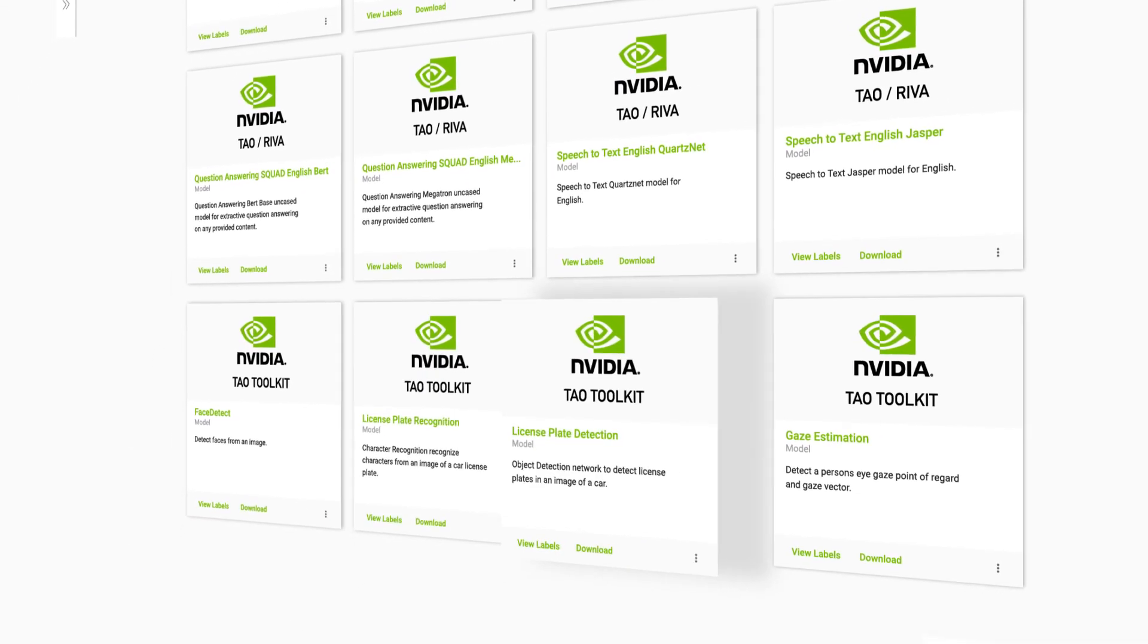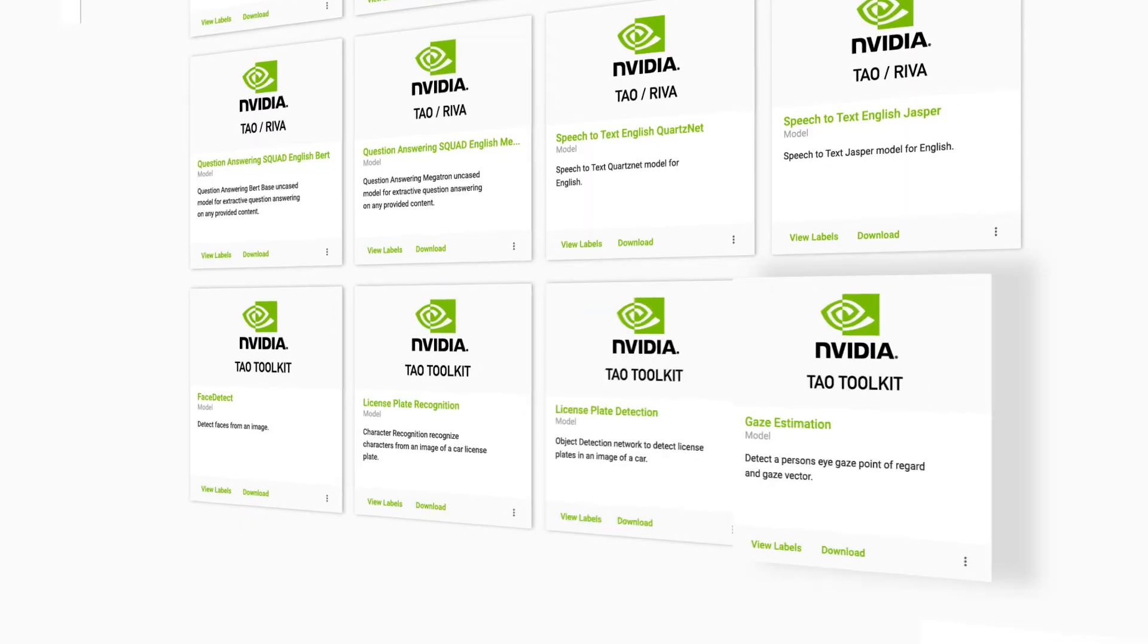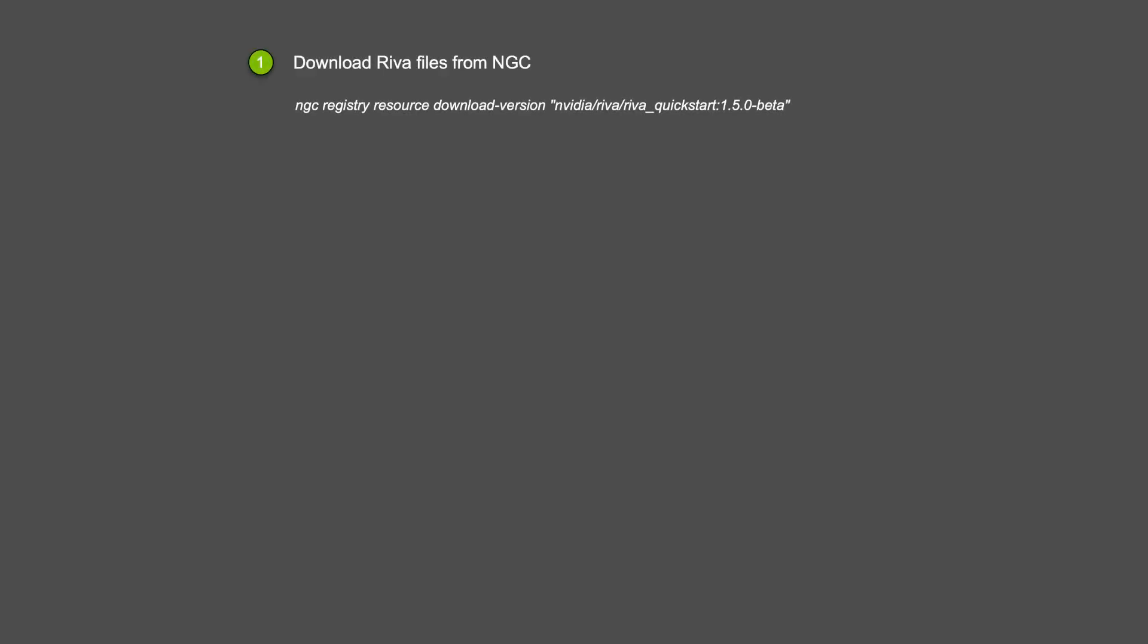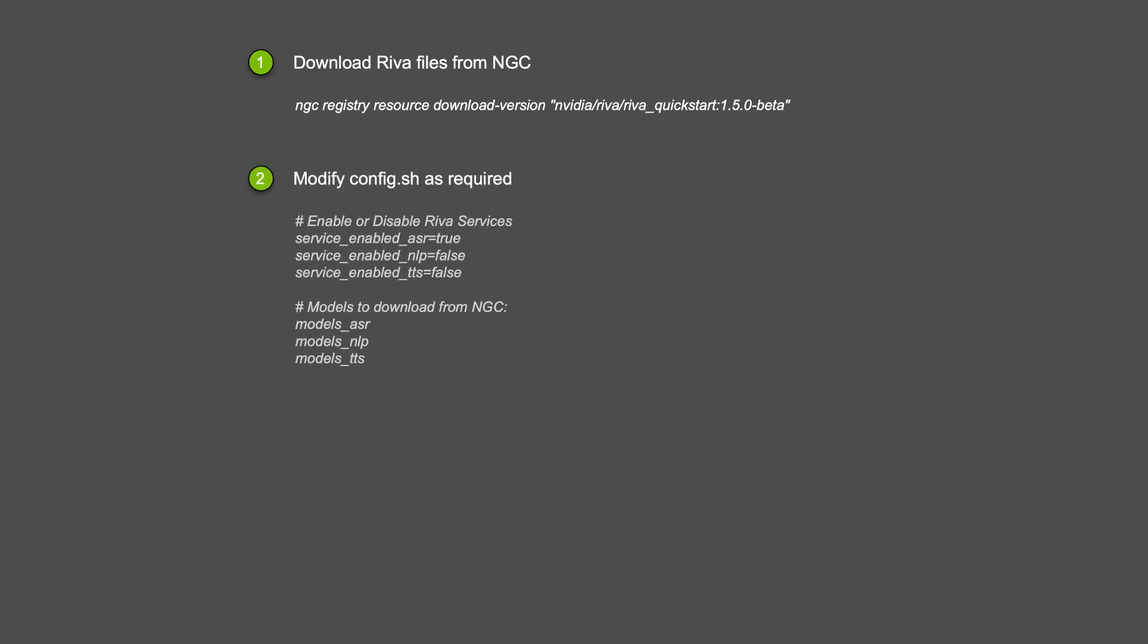Installing RIVA is a simple four-step process. First, download the files using NGC's CLI. Next, modify config.sh to select the appropriate speech service for your use case and choose what models to run.